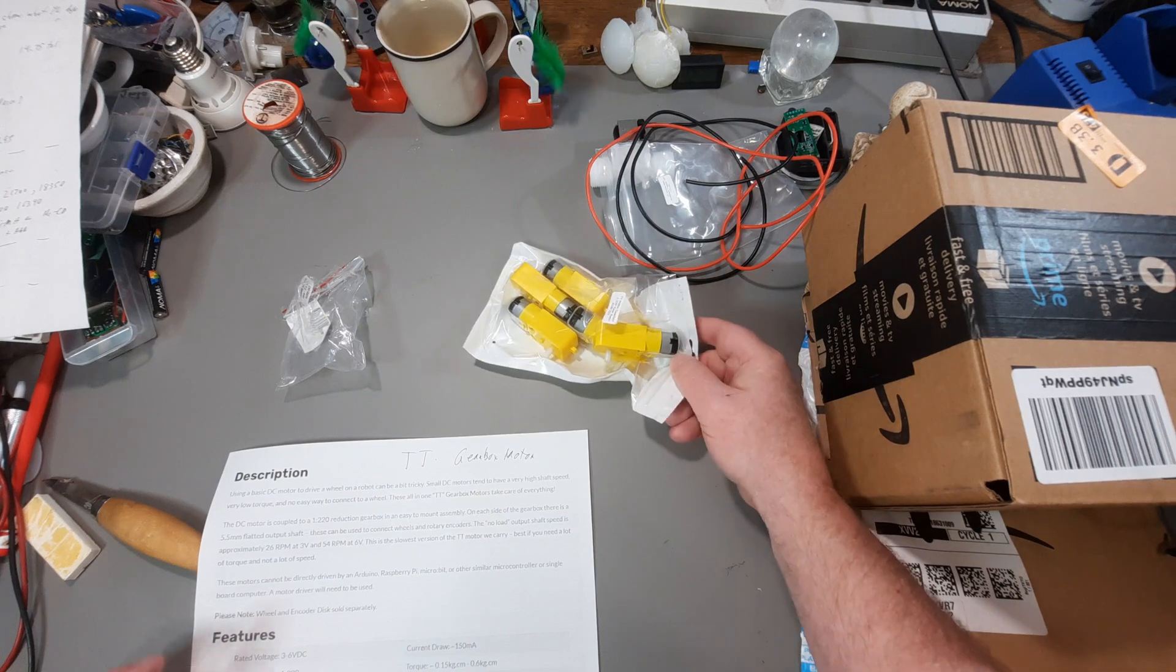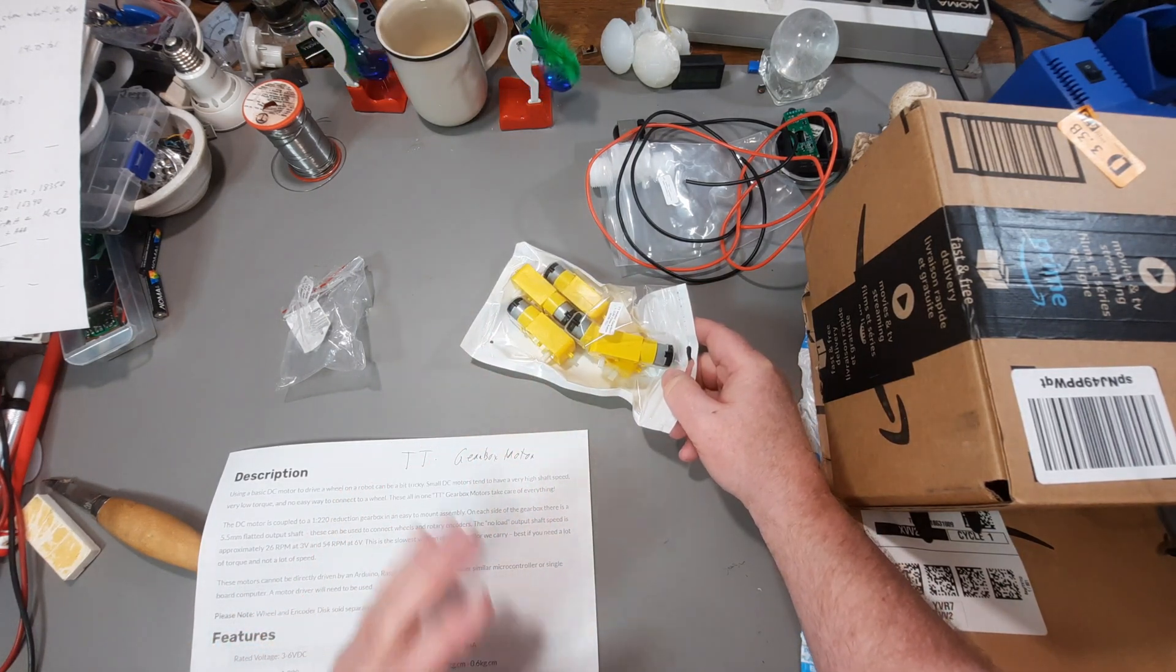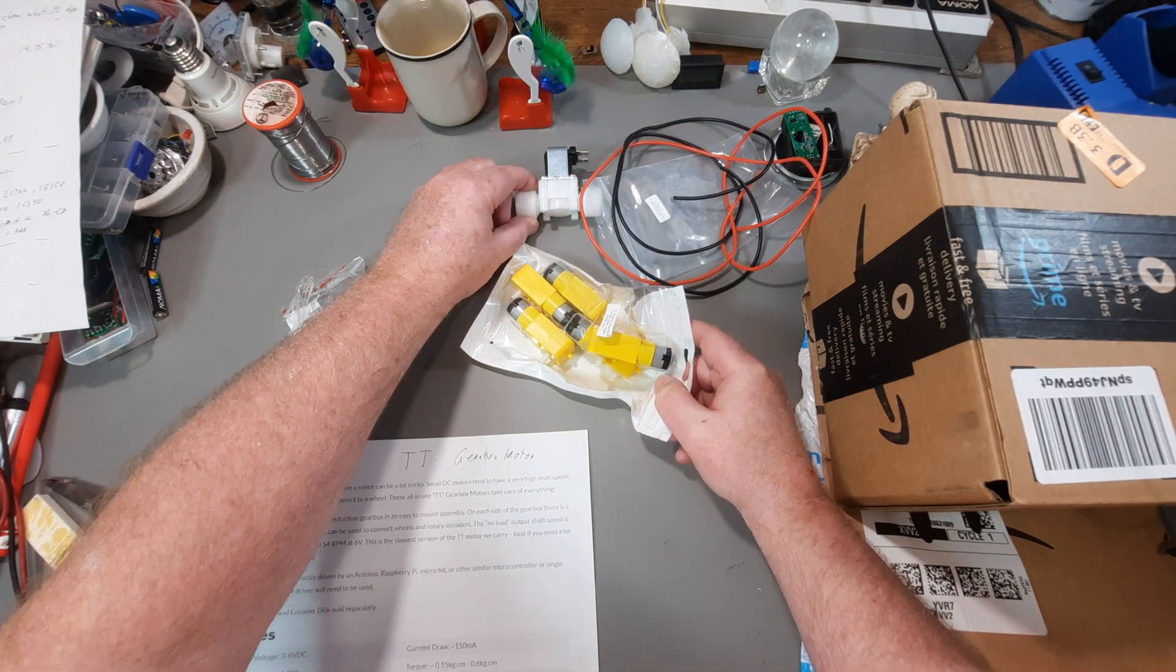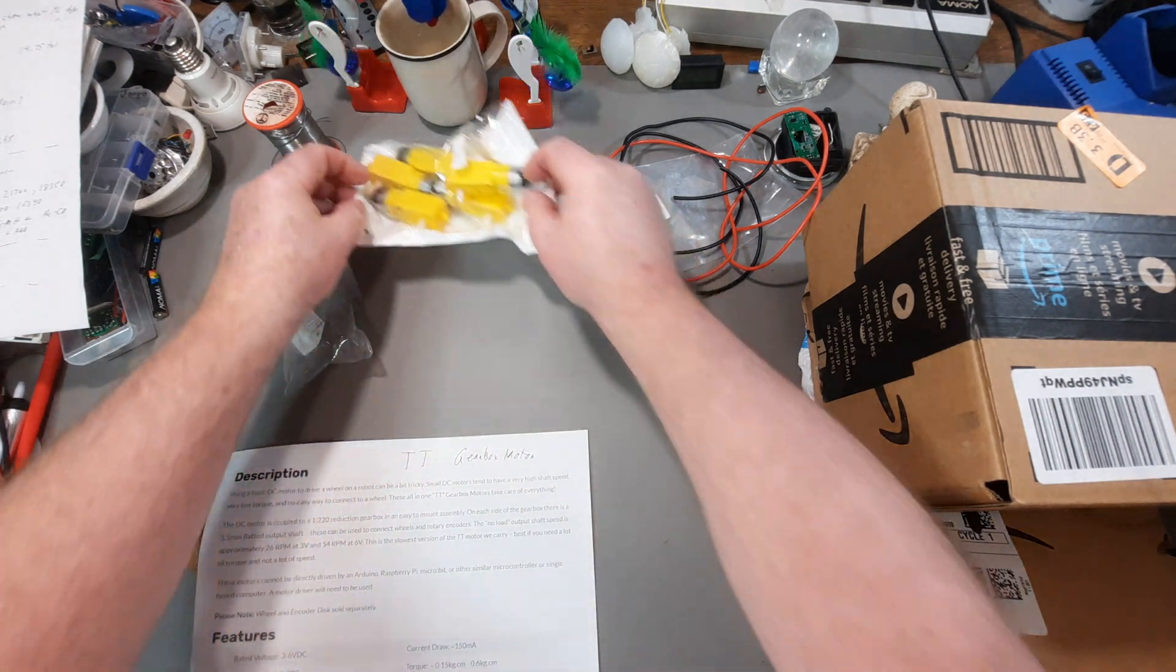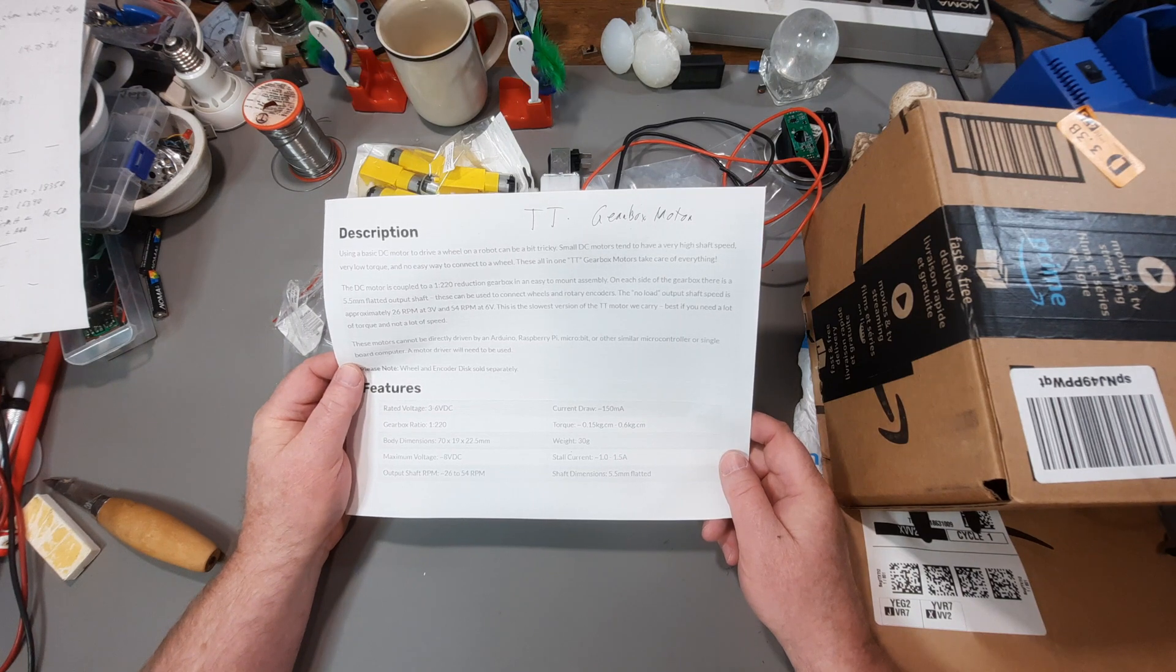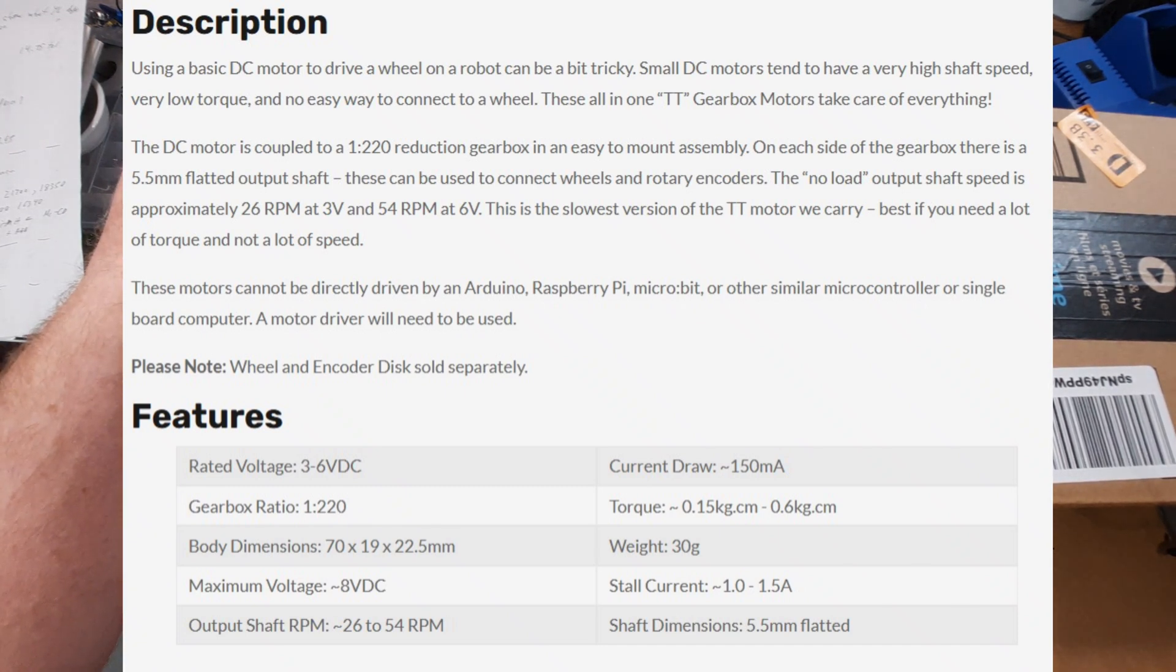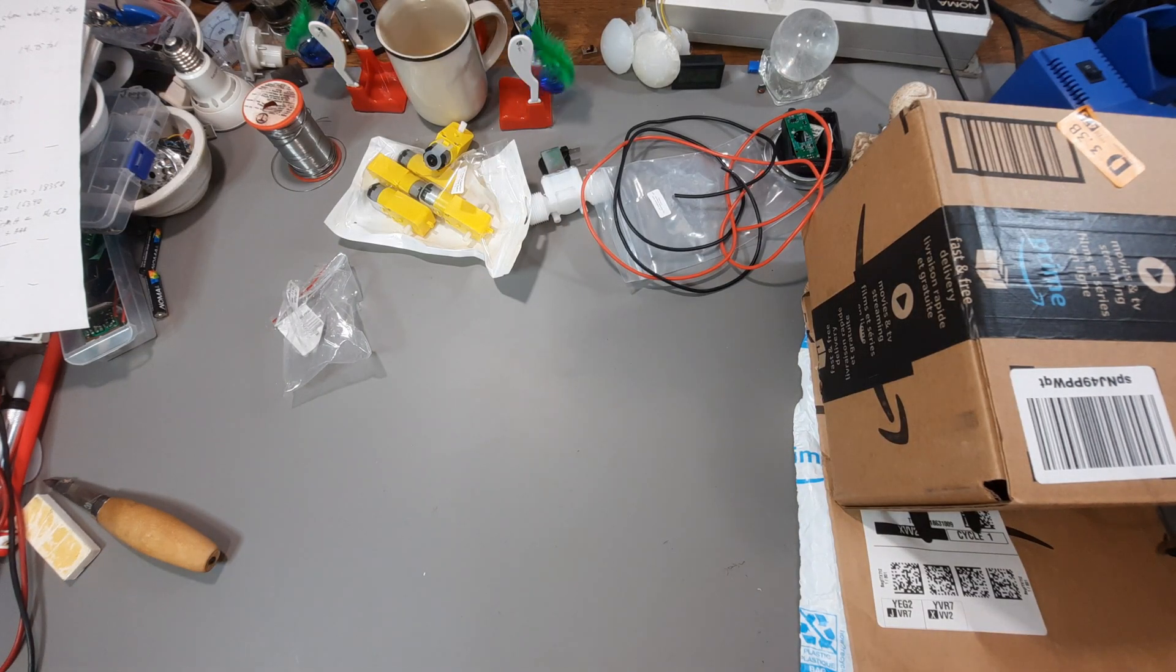Now, remember, I ordered this a year ago. And you'd think can't be that important. Actually, I did need this. I couldn't find it. My spreadsheet said I had it. But, well, whatever. Those speeds were at no load. So, obviously, as you apply some load to this, it's going to slow down. And it weighs apparently 30 grams.